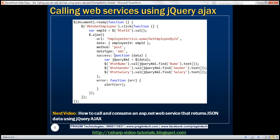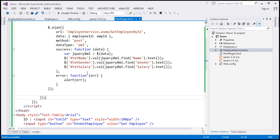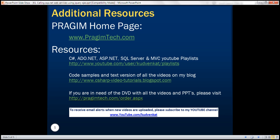Here's the jQuery code we have just written. In our next video, we'll discuss how to call and consume an ASP.NET web service that returns JSON data using jQuery AJAX. At the moment this web service is returning XML data, but in the next video let's see how to work with JSON data returned from an ASP.NET web service. Thank you for listening and have a great day.